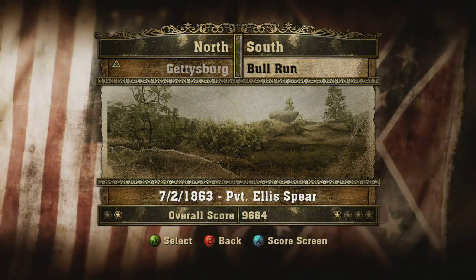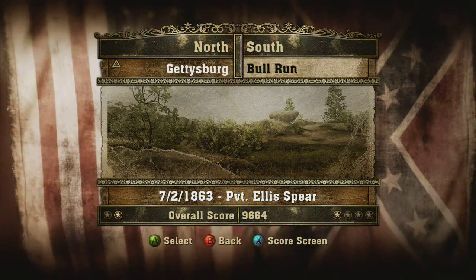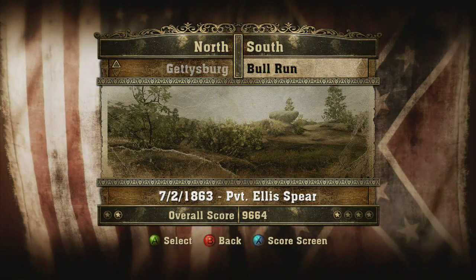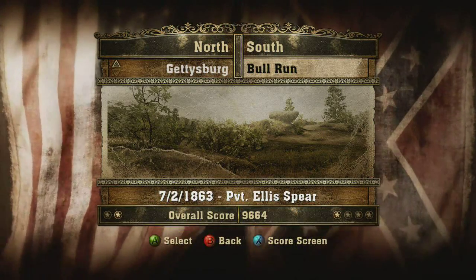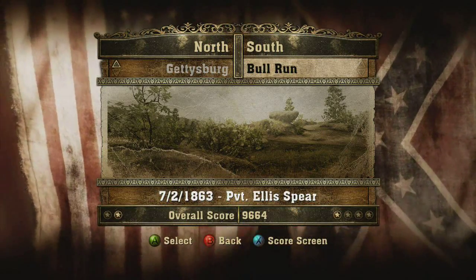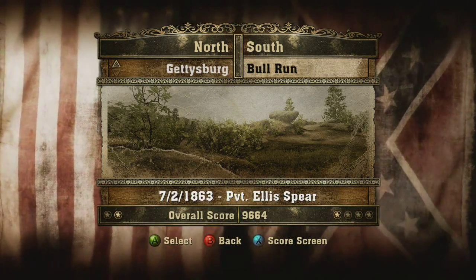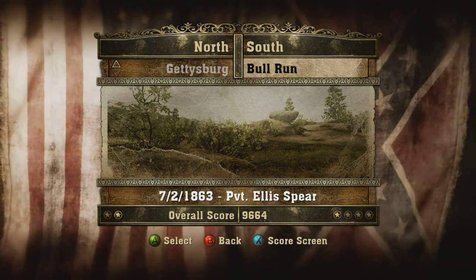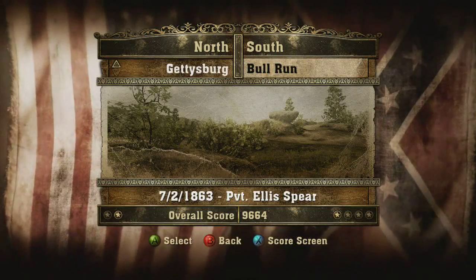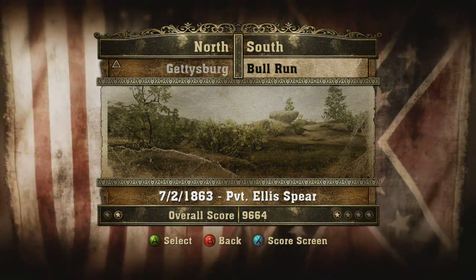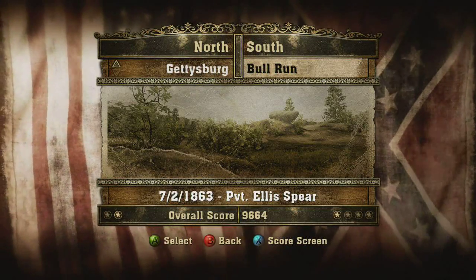Hello, and welcome to my walkthrough of the History Channel's Civil War: A Nation Divided. I'm going through the levels of this game chronologically, in the order they actually took place during the Civil War, not necessarily the order you play them in this game. Up next, we have the Battle of Gettysburg.